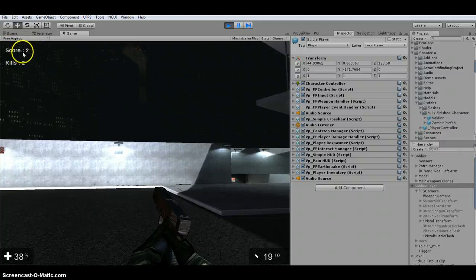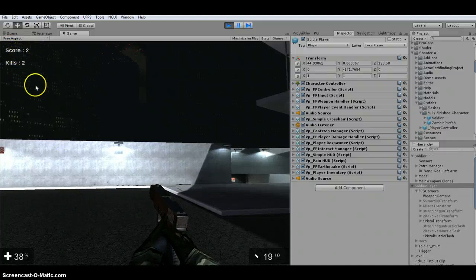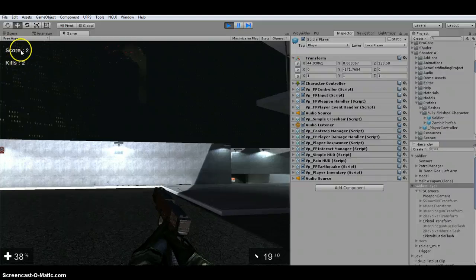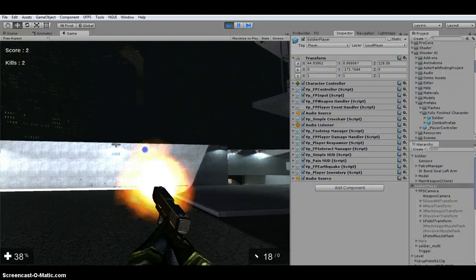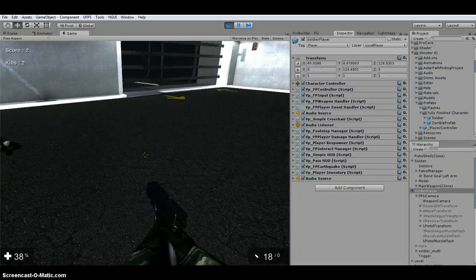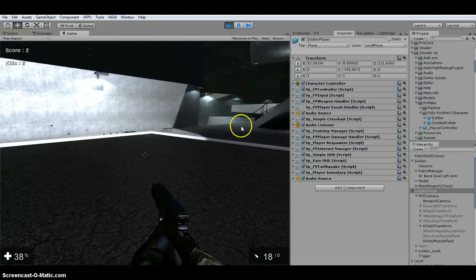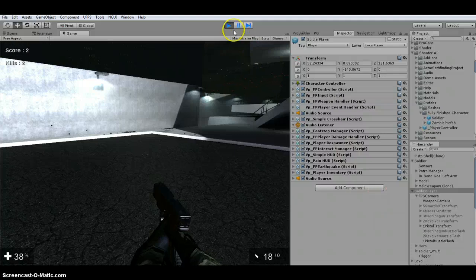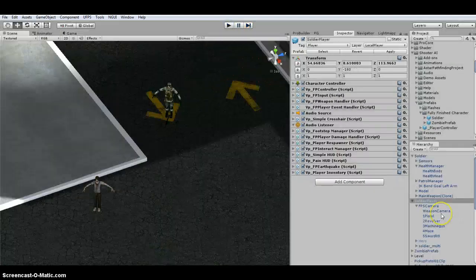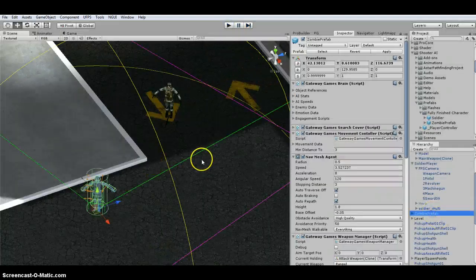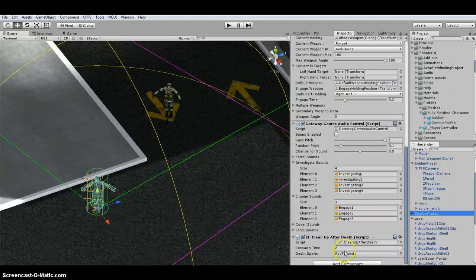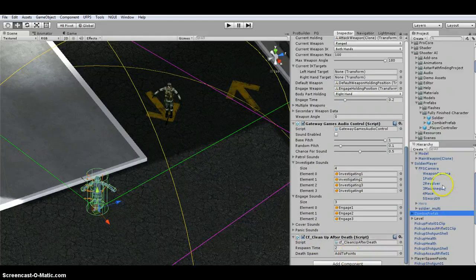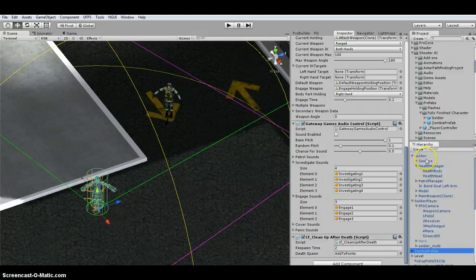So I killed a Soldier and I killed a Zombie. So each one gives me one point and one kill. And just a basic little script that I added on to anything AI. I just took this cleanup after death script and added a score manager. I created a score manager.